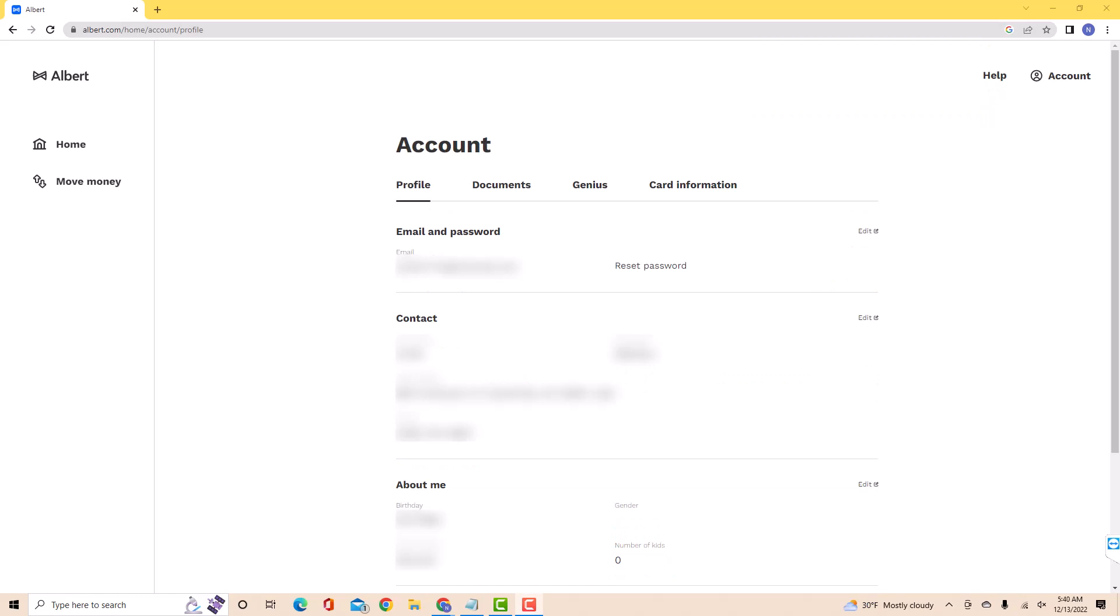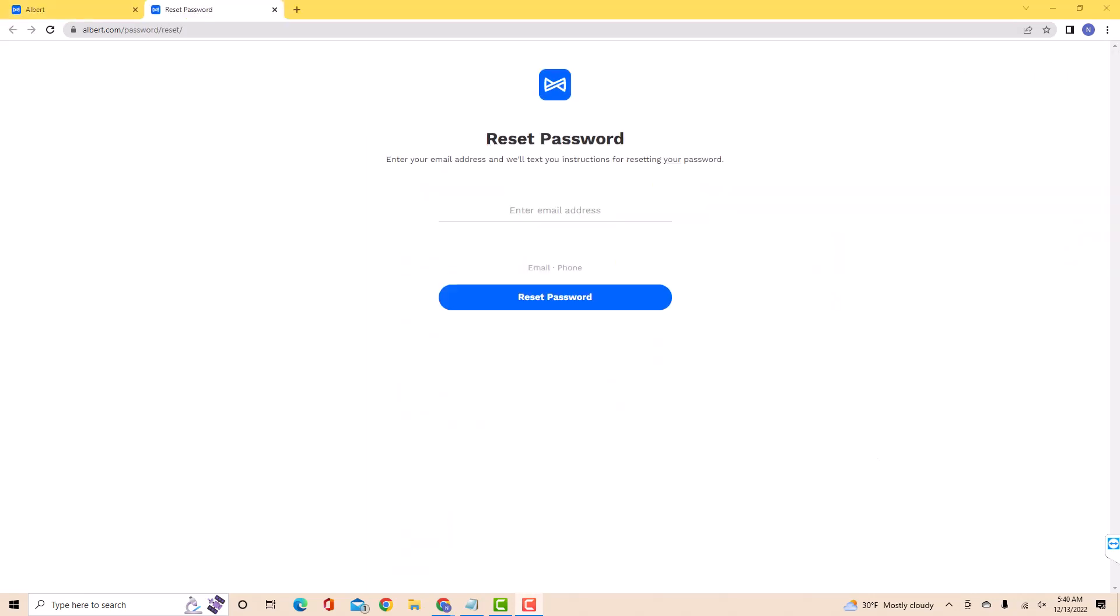Under profile, you will see an option for reset password. Click on reset password. And you will be redirected to this page from which you could reset your password.